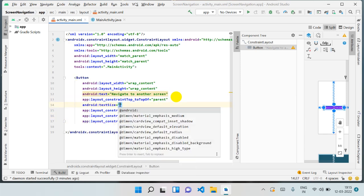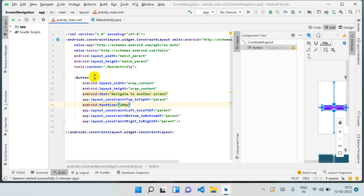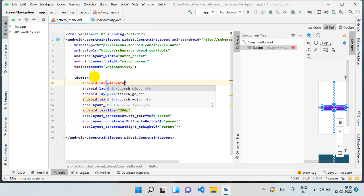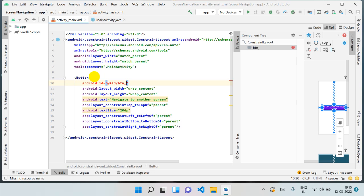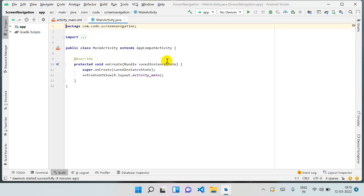We have created a button in the center. You can also change the text size — 20dp is fine for me right now. The ID is the most important thing, because with the ID only we can recognize this button in our Java file. You can give any name; I'm giving it 'btn_navigation'. That is enough for now — let's move to the MainActivity Java file.